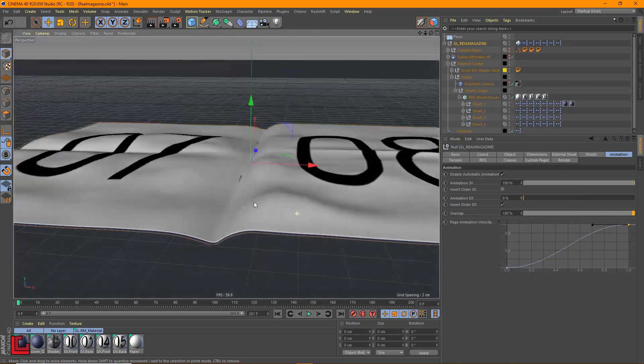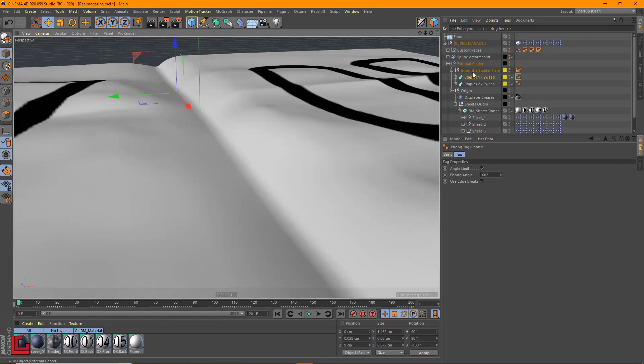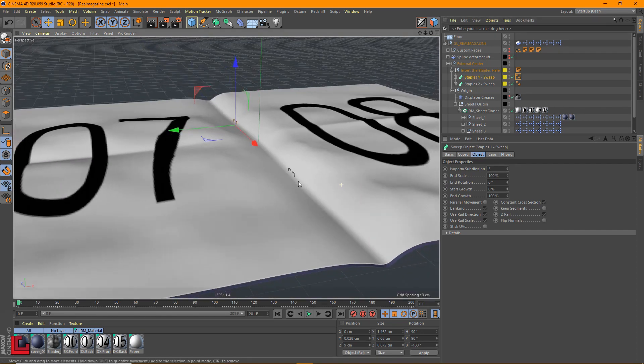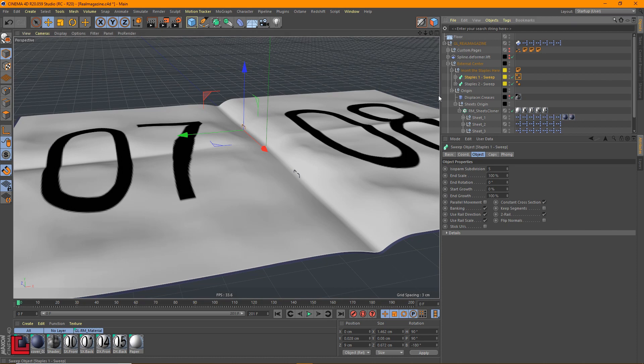And add the crampling. If you want to introduce staples, simply insert them under the null object, insert the staples here, and they will automatically follow the movement of the base.